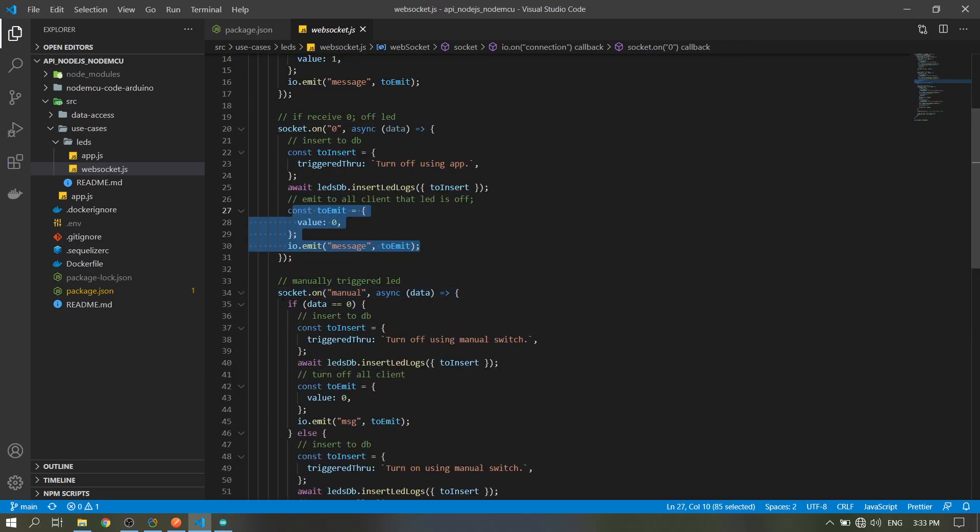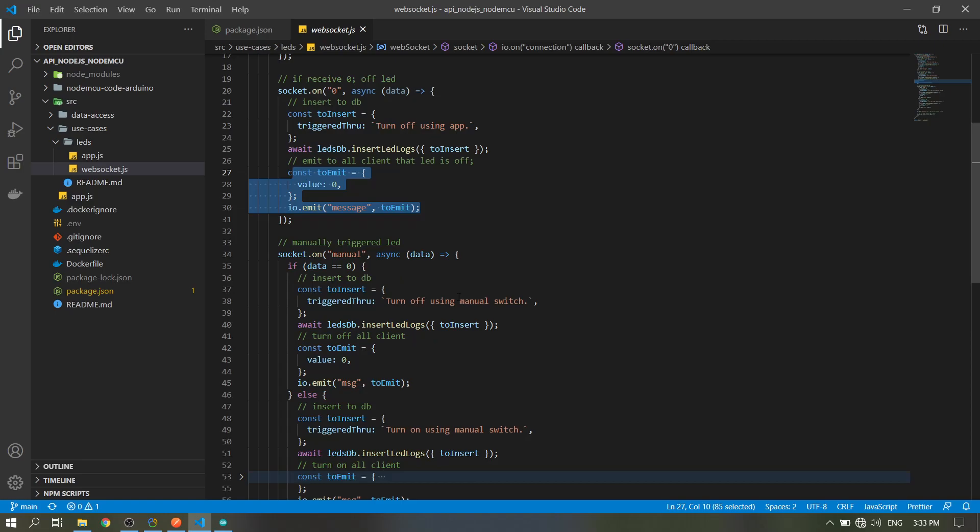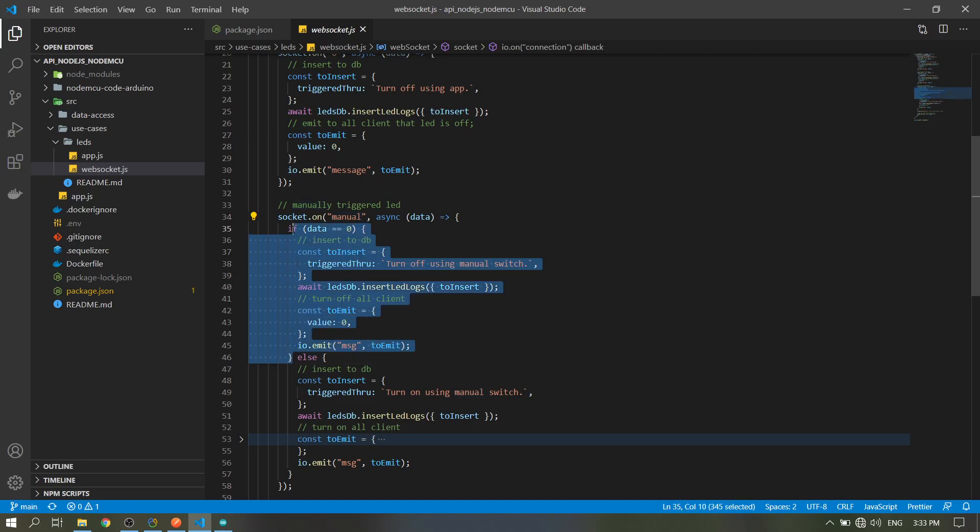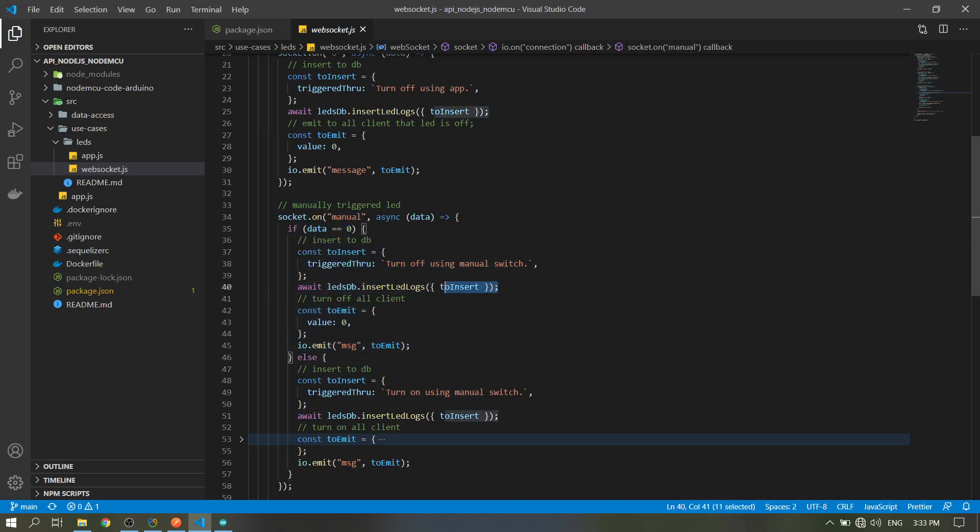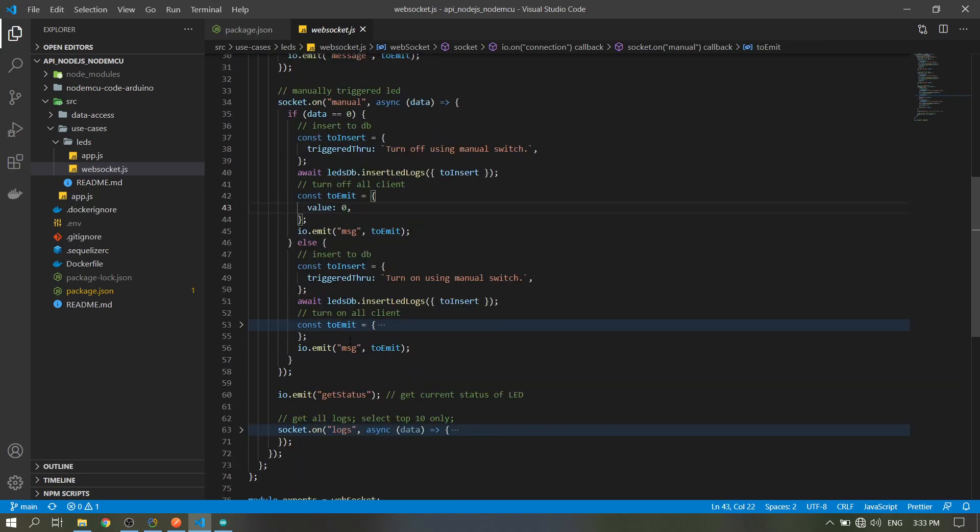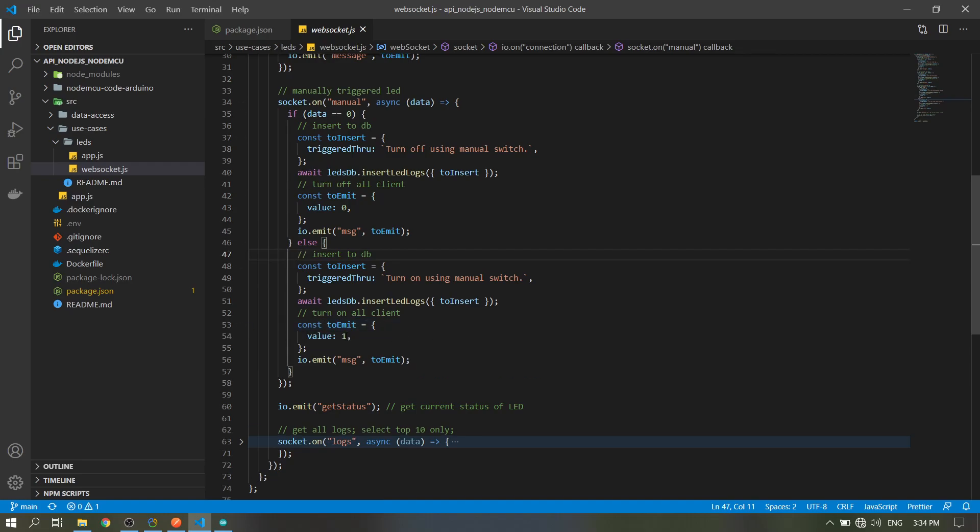In the manual button which is in the hardware, when the button is pressed, the hardware will emit the manual string with the data of zero or one. When the data is zero, then it will insert to the database this turn off through manual switch, then emit to all clients so all clients will turn off with the value of zero. Otherwise, turn on, so emit one to all clients.